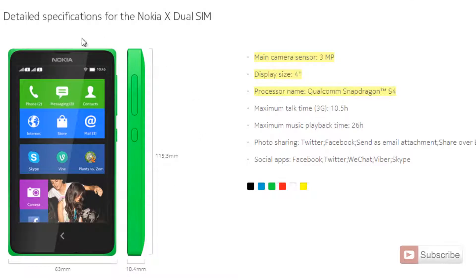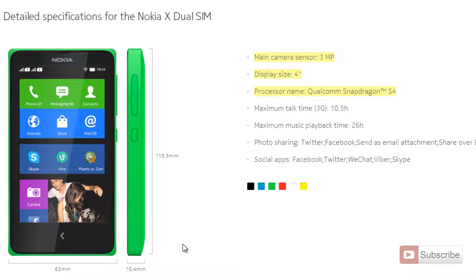As you can see from the picture here, it looks very similar to the Lumia series phones as well as the Nokia Asha series phones. This phone even has the same looks as the Nokia Asha 501.